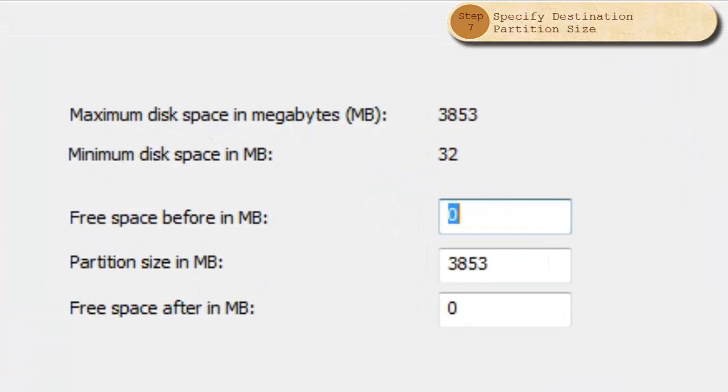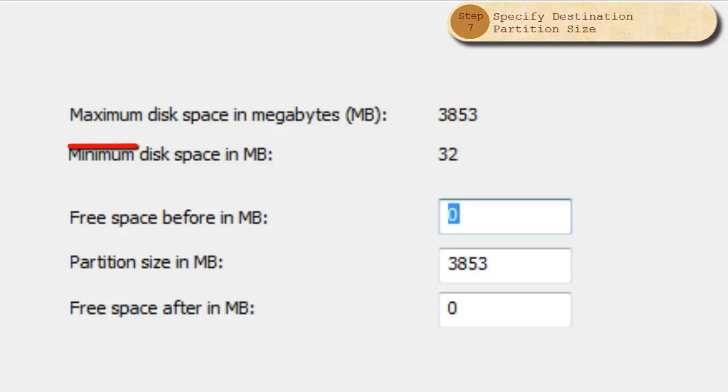The two calculated values on this page show the minimum and maximum size that a new partition may occupy. The maximum size corresponds to the size of the partition or unallocated space you have chosen as the target. The minimum size is determined by the amount of space used in the disk image of the source partition.